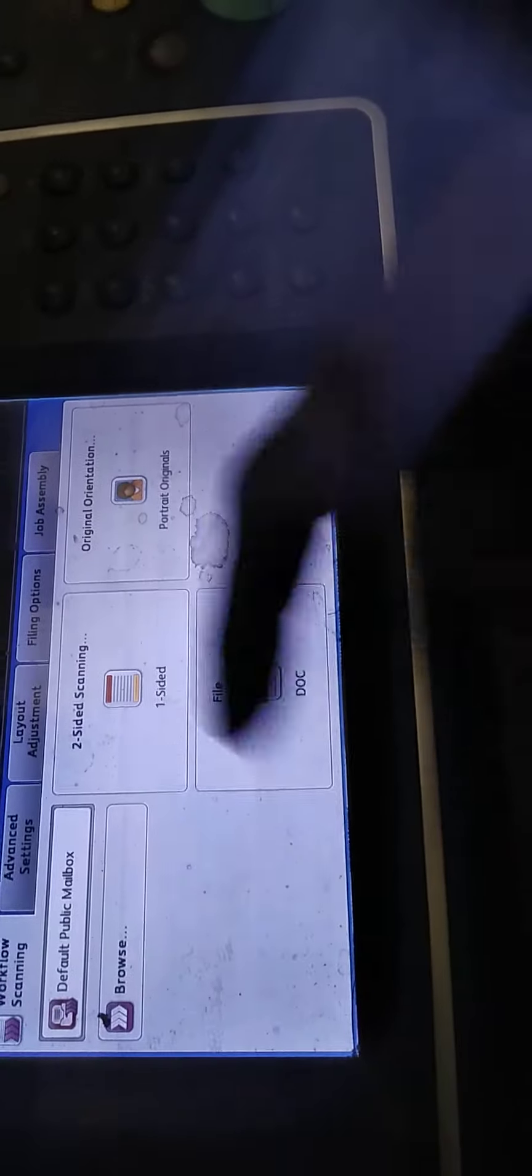Default Public Mailbox. Now we have to scan it. We have to do it in PDF. We have to write it in one side.